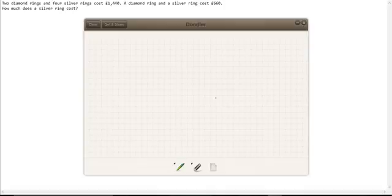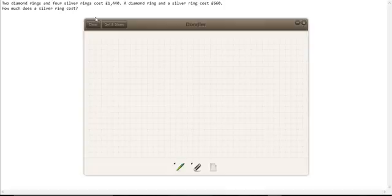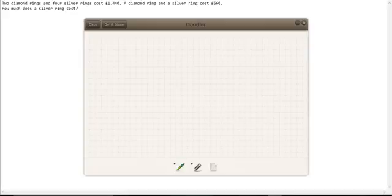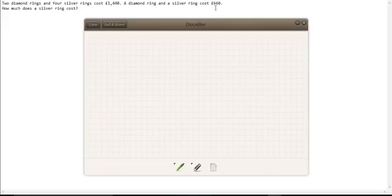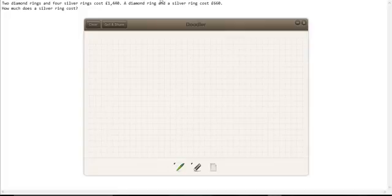So if we have an amount that includes diamond rings and silver rings, we don't know how much each of them cost. Now we have two amounts given: two diamond rings and four silver rings for £1,440, and one diamond ring and one silver ring together cost £660. So what can we do to try and isolate the cost of either a diamond ring or a silver ring?